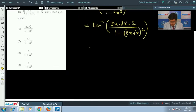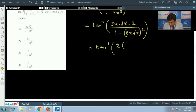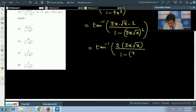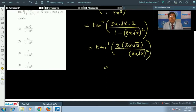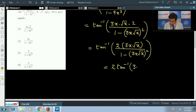So this equals tan inverse of [2·(3x√x)] / [1 - (3x√x)²]. This is simply of the form tan inverse [2u/(1 - u²)], which equals 2·tan⁻¹(u), where u = 3x√x.